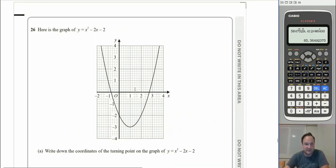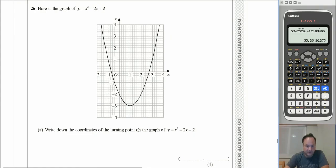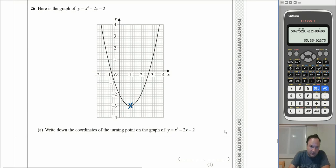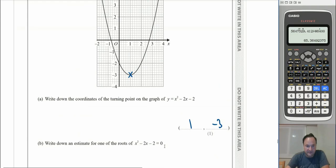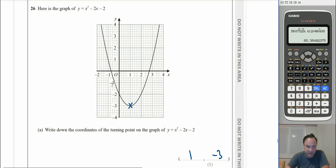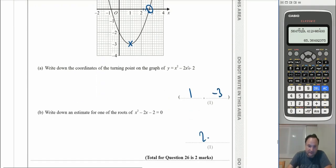Question 26: given the graph of y = x² − 2x − 2, the turning point (vertex) has coordinates (1, −3). For part b, the roots are where the graph crosses the x-axis (y = 0). Looking at the positive root, it falls between 2.6 and 2.8 on the scale, so a good estimate is x = 2.7.